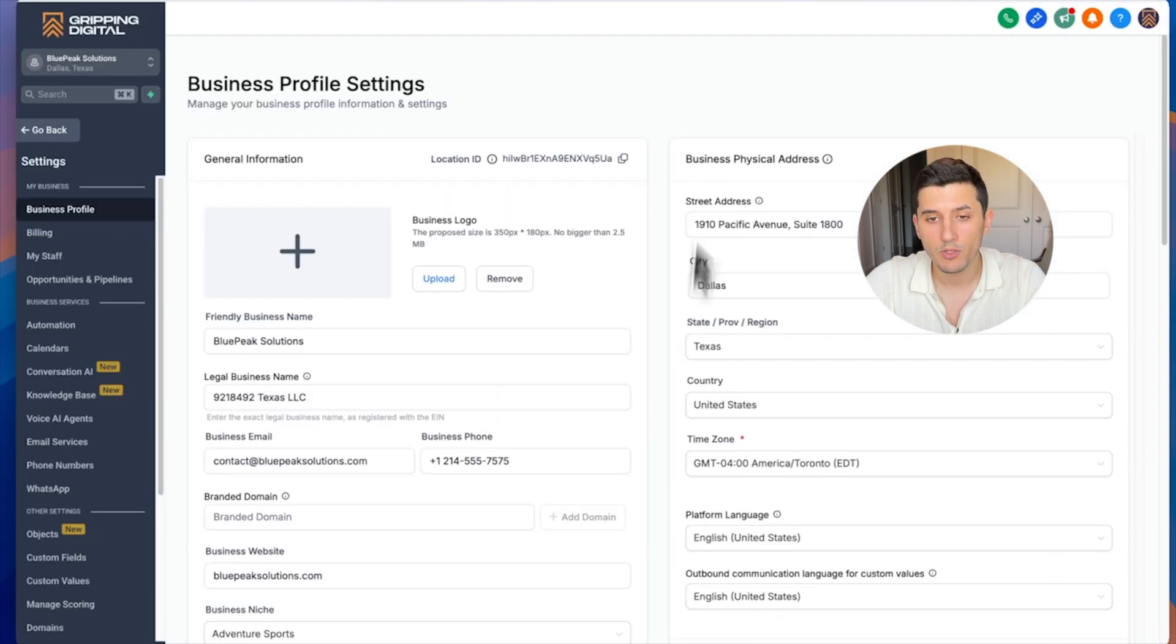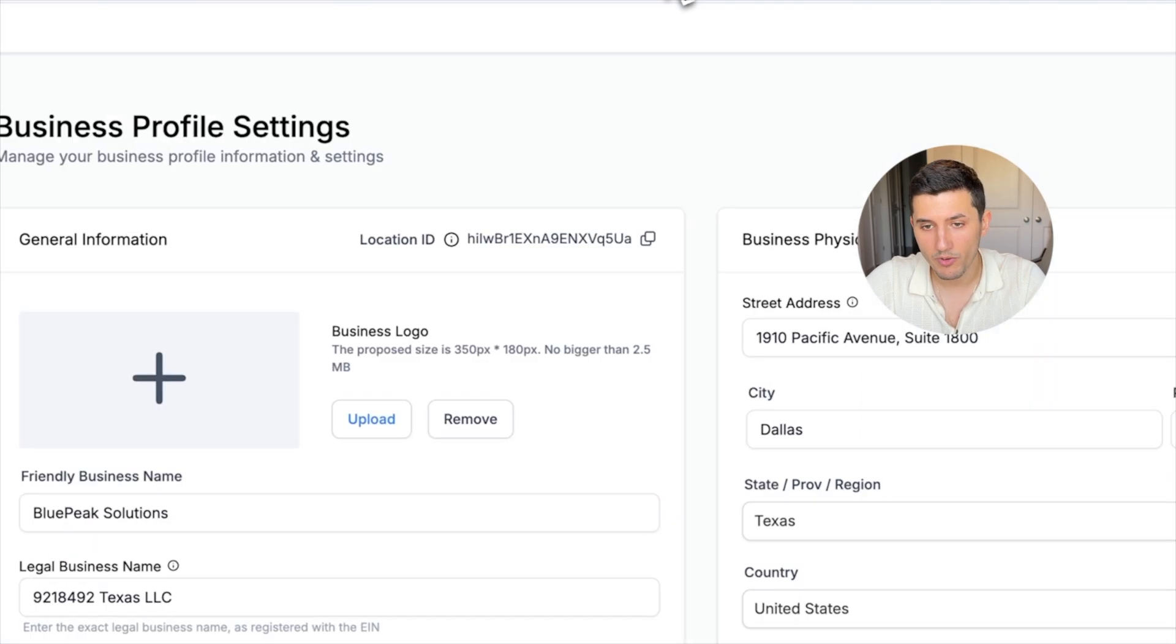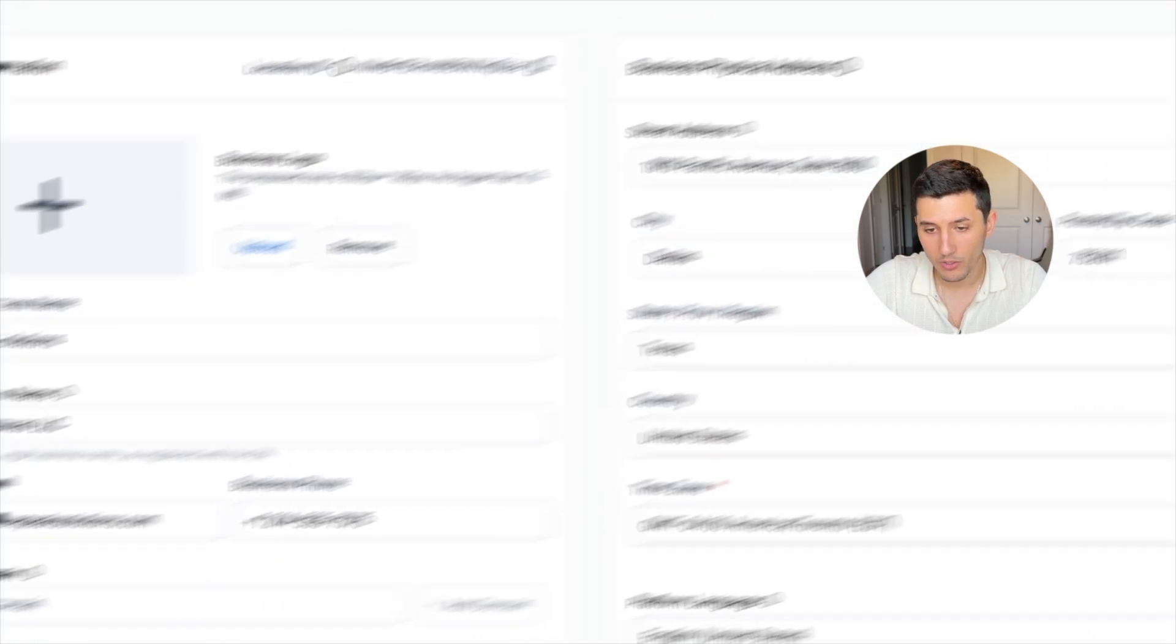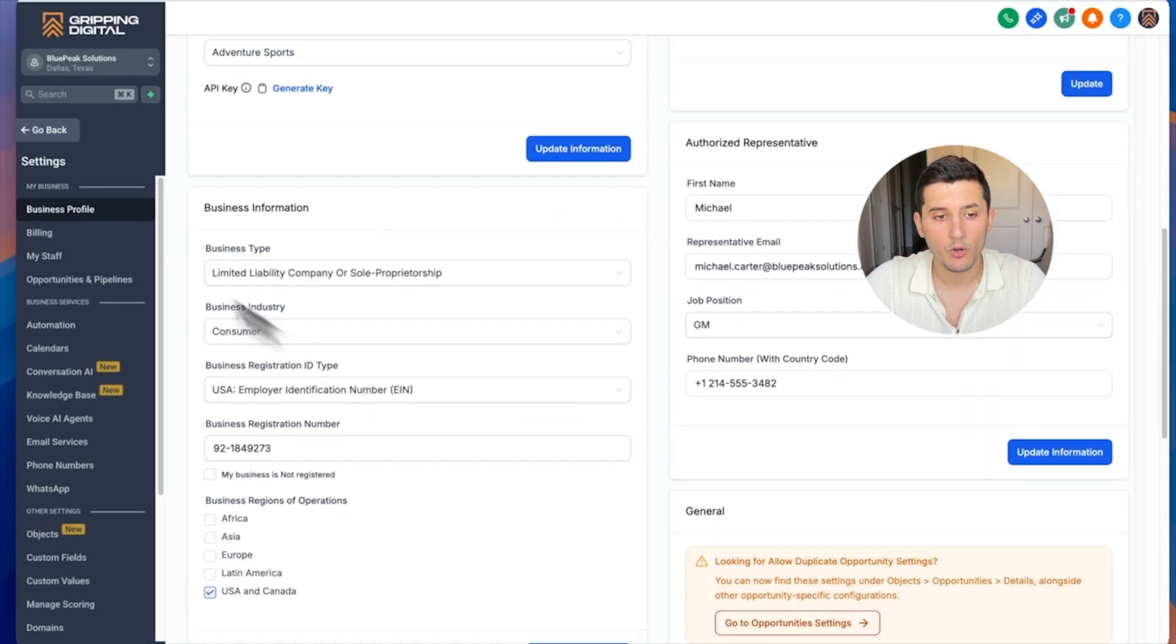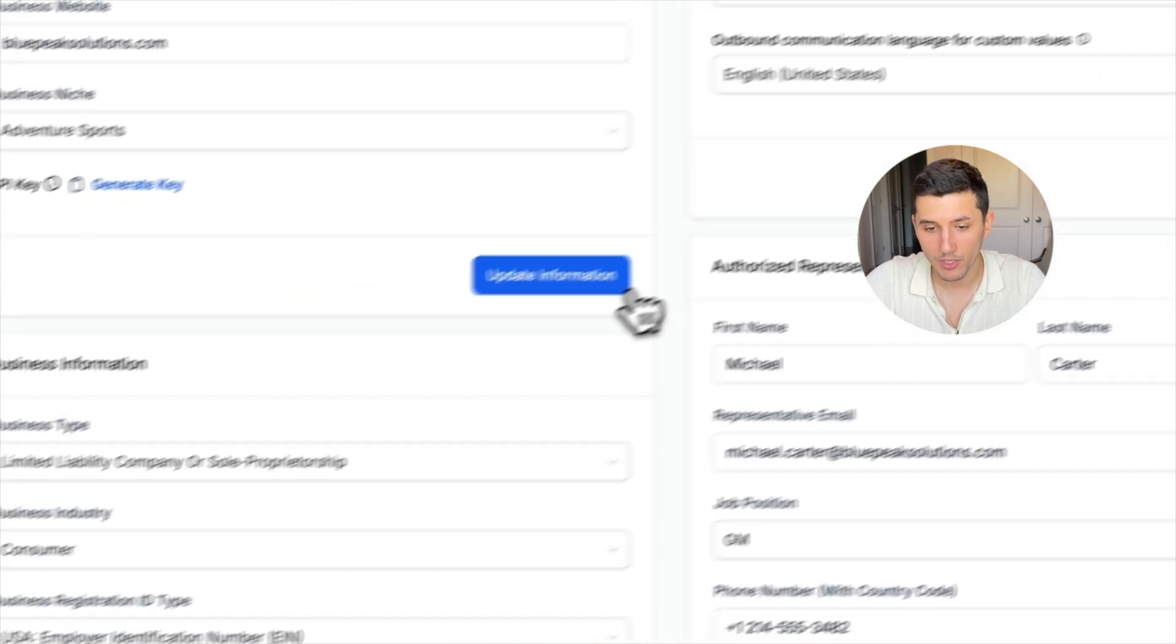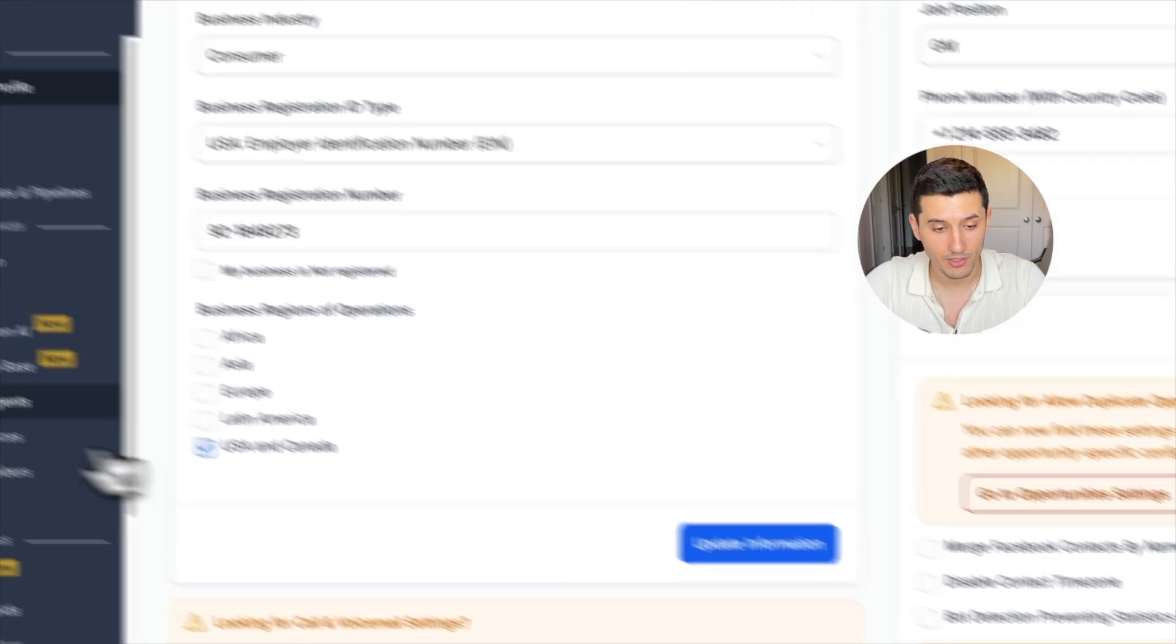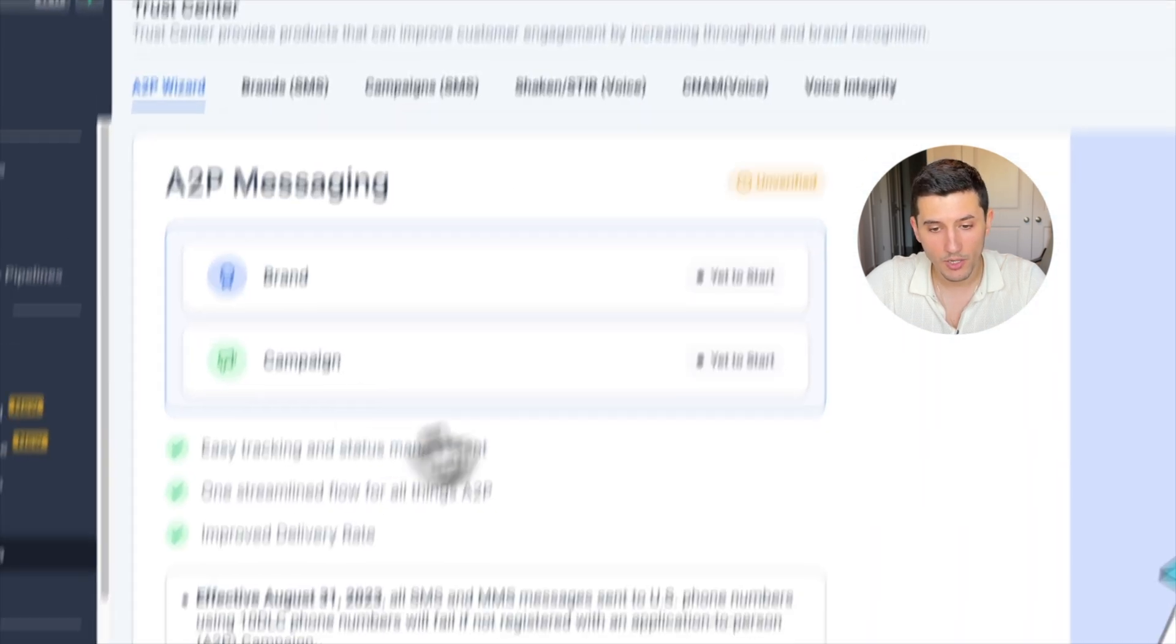It could be either the owner of the business or a general manager or a person who is in charge of the marketing. I successfully just copy-pasted everything that was provided by an example client and filled it all out in here. Now we can go back after clicking all update information, update, update, update so it is saved in the system.